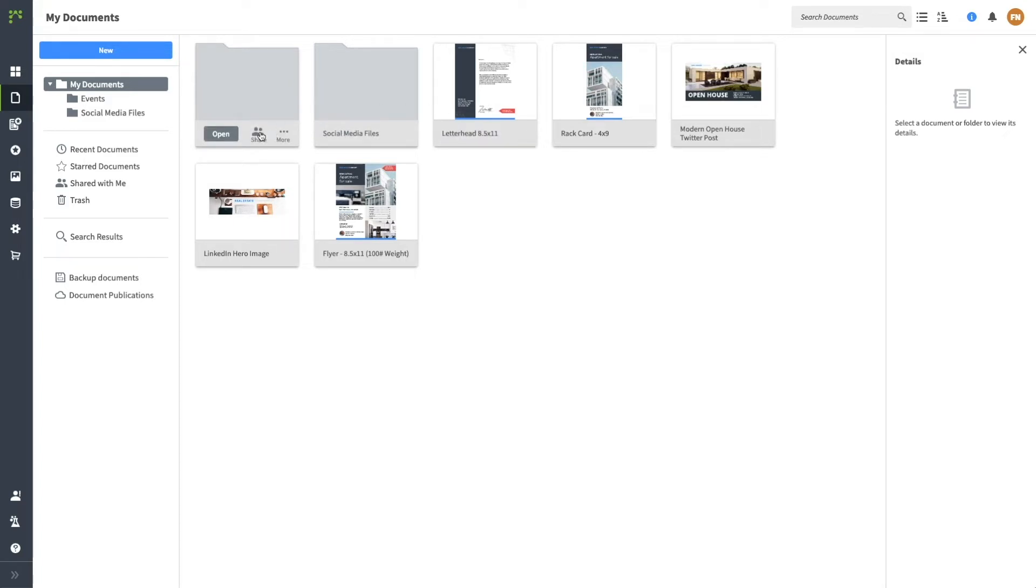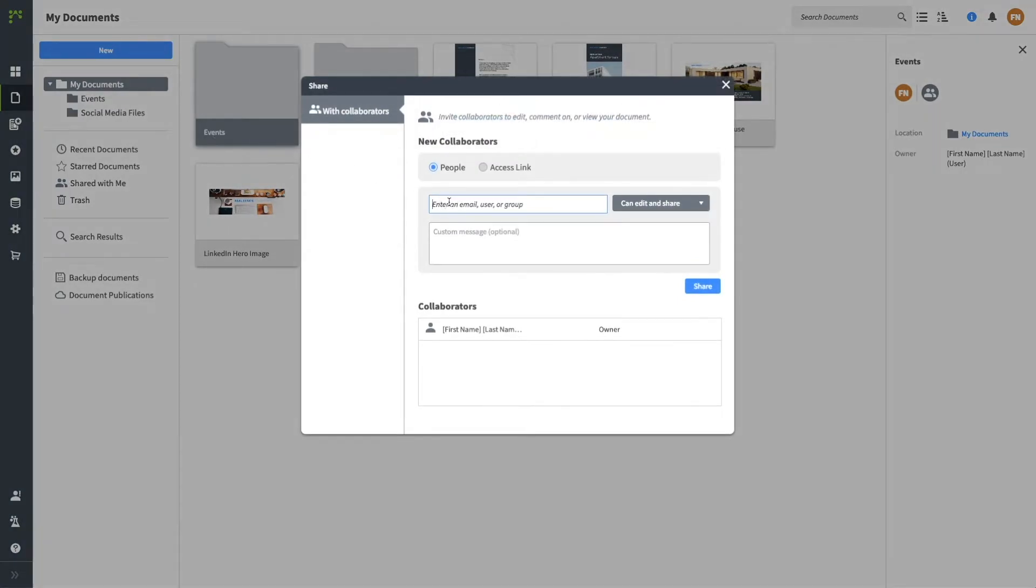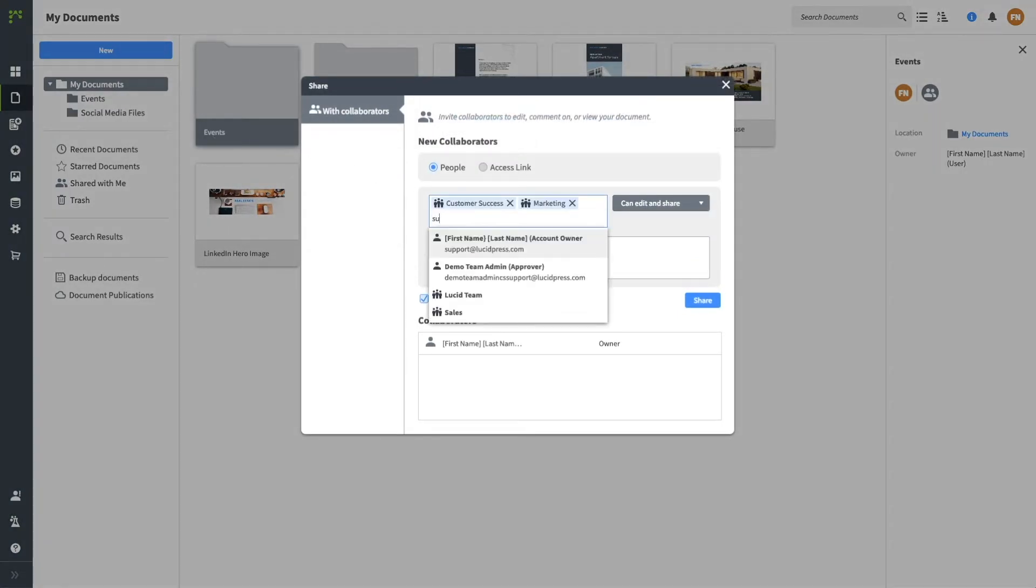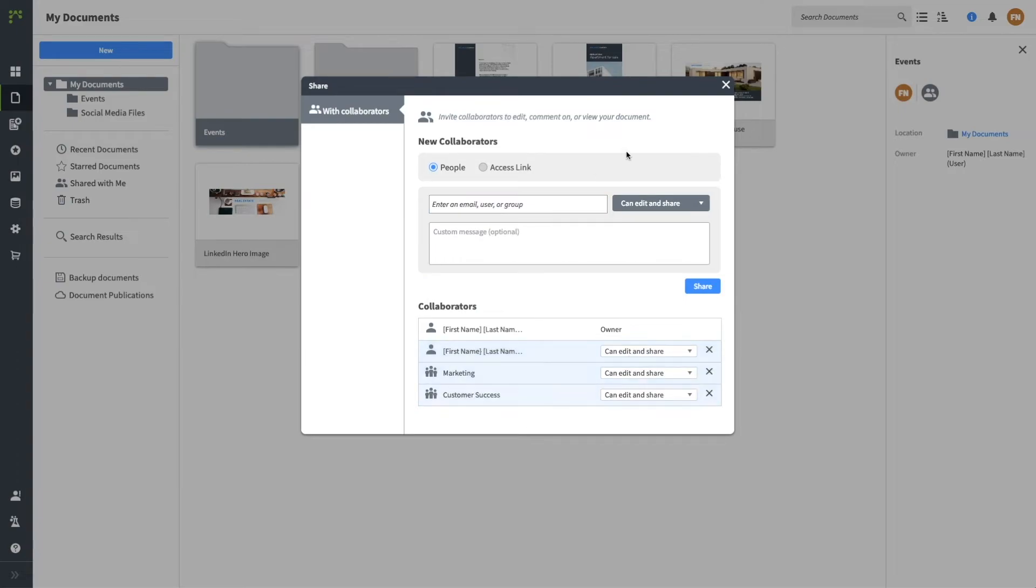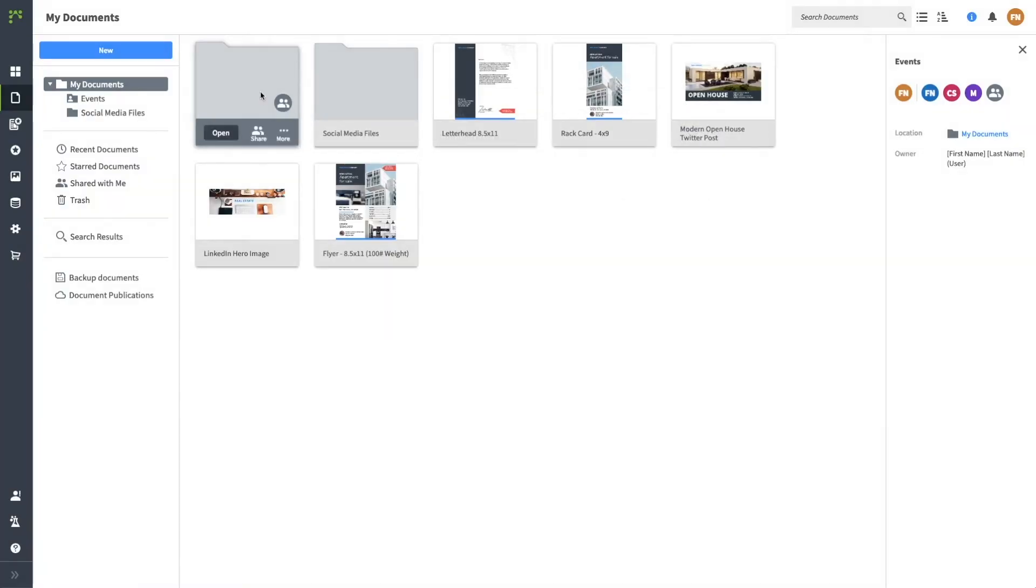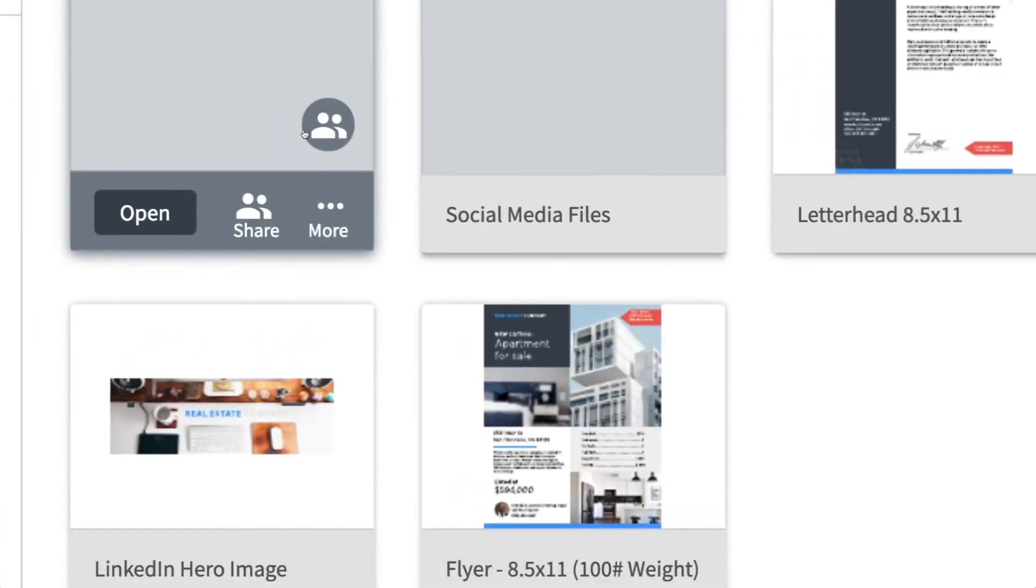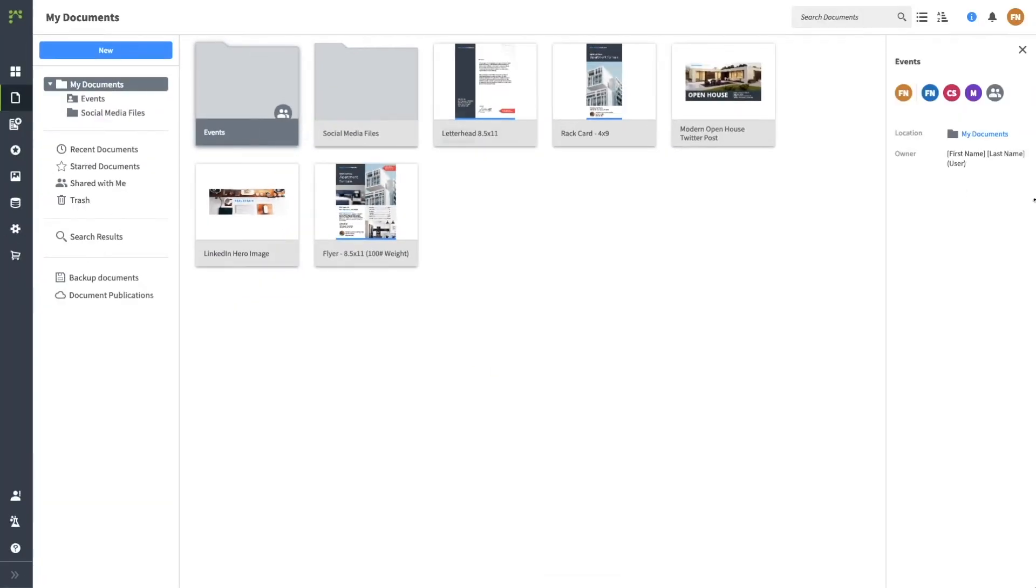To share an object, click the collaborator icon on the object. Here you can share with an individual, a group, or the whole team. Notice that the folder now has the collaborator icon, indicating that it is a shared item.